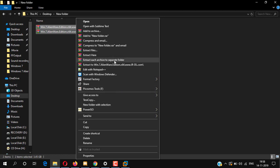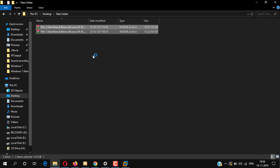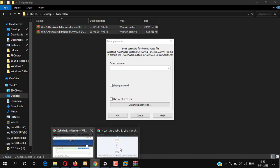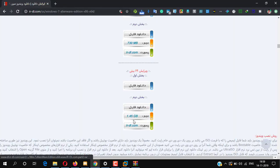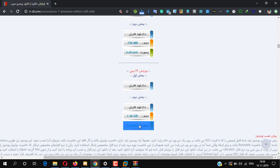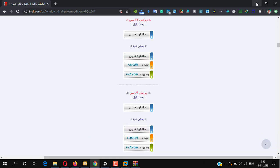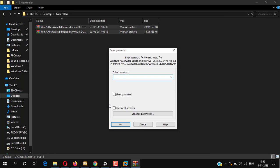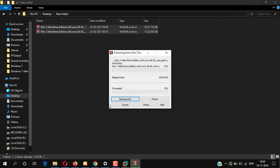Click on 'Extract Here'. It is asking for a password. Go back to the download page — here you can see the password: ir-dl.com. Now type the password and click OK.